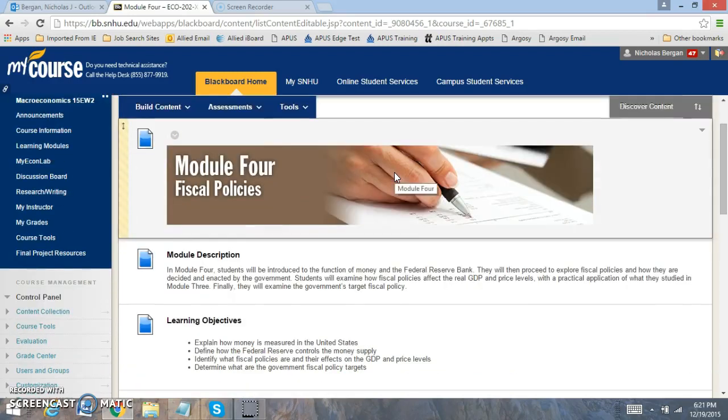Hi everyone, welcome to Module 4. In Module 4, we're going to be focused on the role of fiscal policies and the Fed.